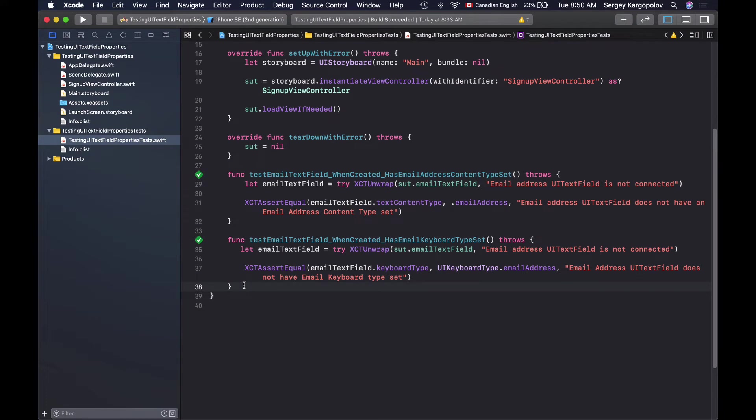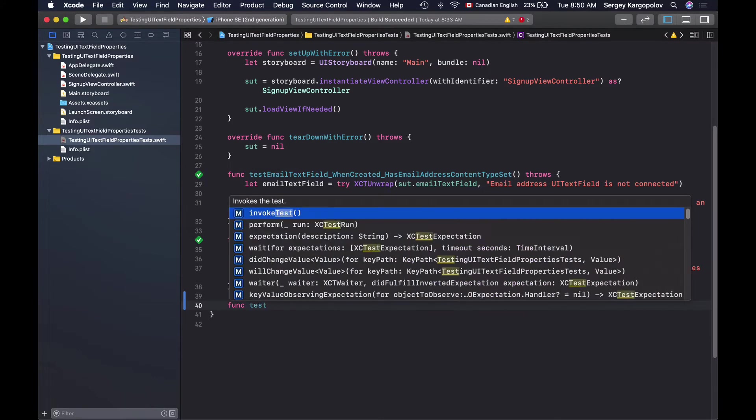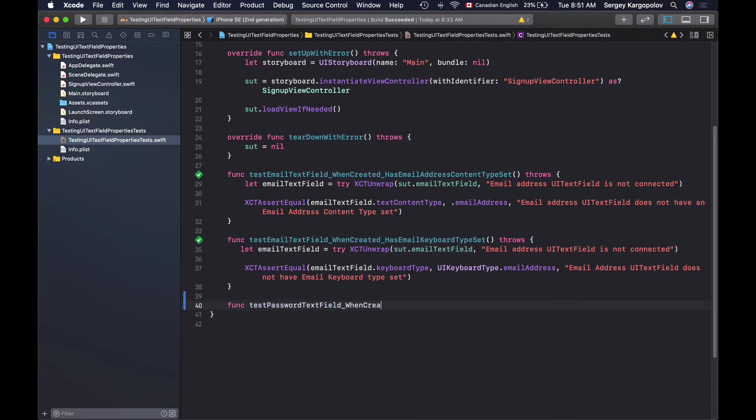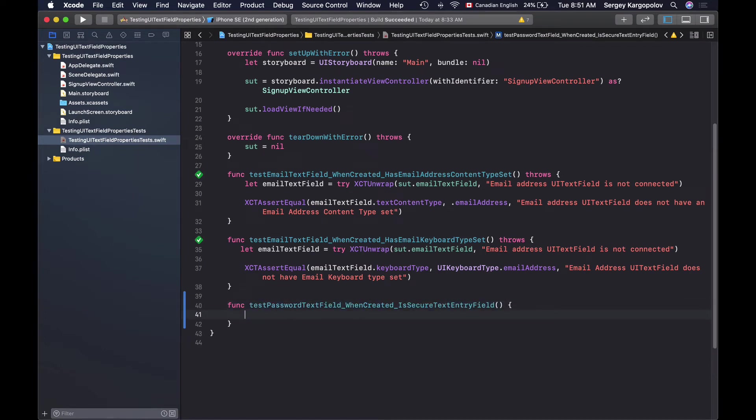In this video lesson I'm going to test that the password UITextField is a secure text entry and I will start with a new function something like test password text field when created is secure text entry field and my first step will be to get access to the password text field.